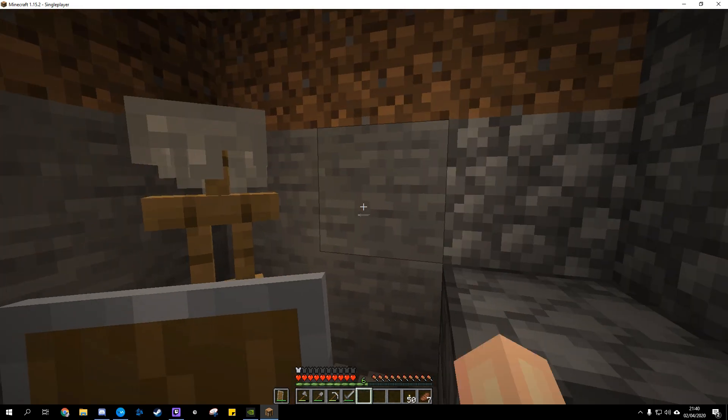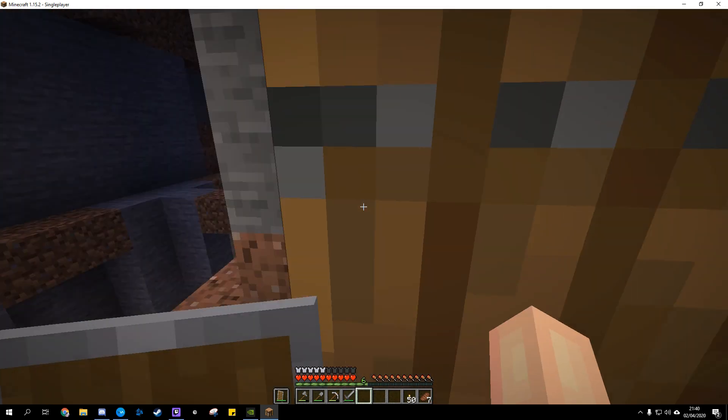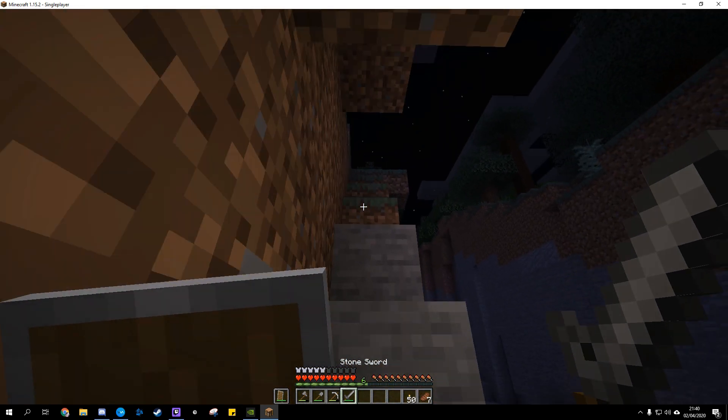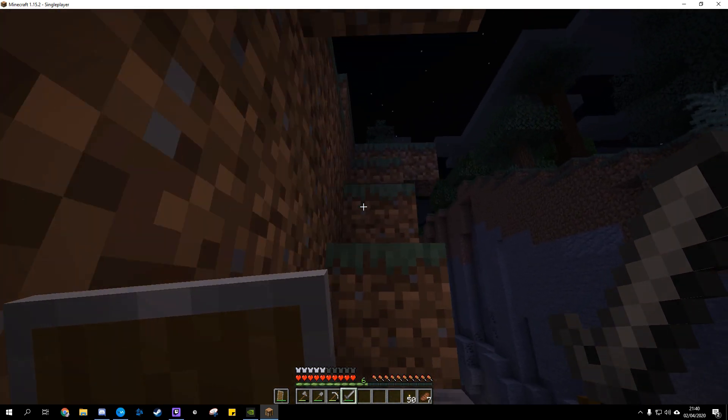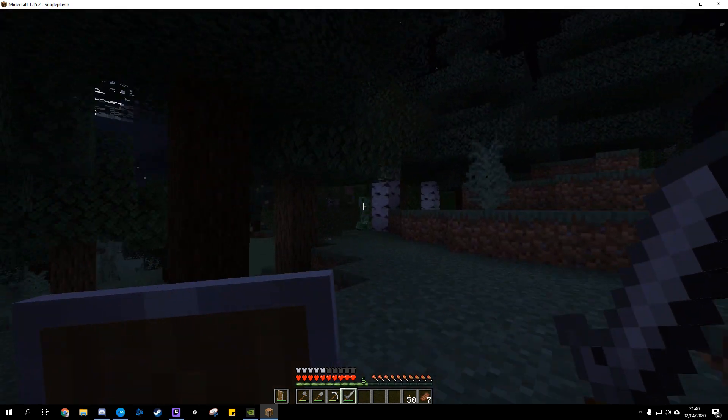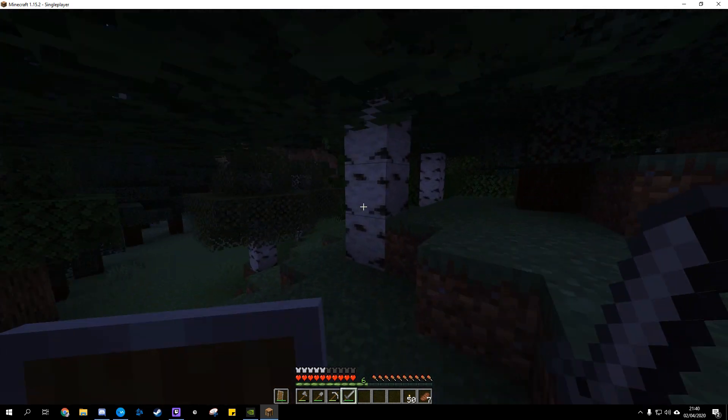What happens when you combine one of the most popular video games the world has ever known with the most popular single board computer out there? You can find out yourself by turning your Raspberry Pi into a Minecraft server.